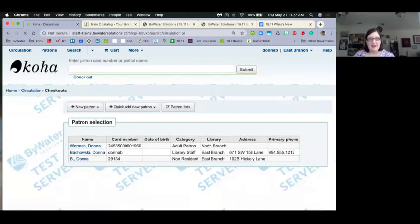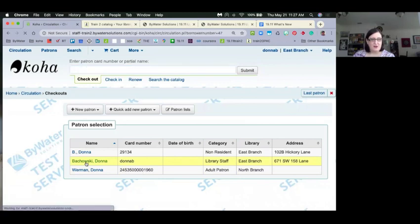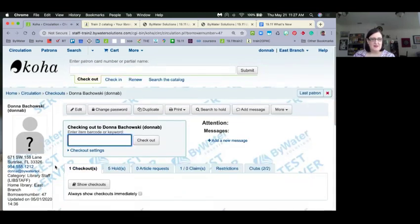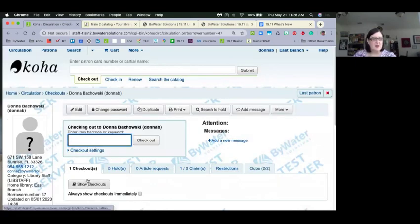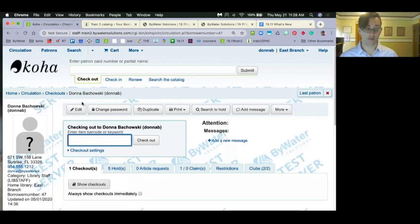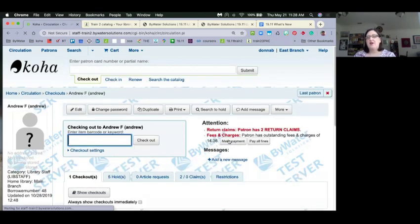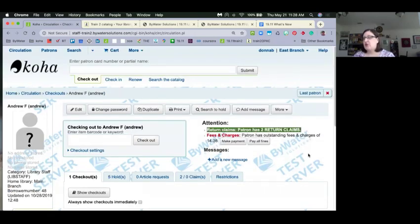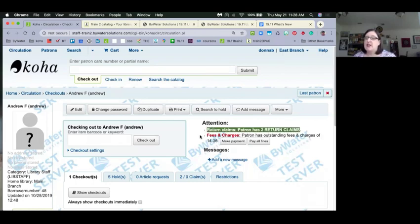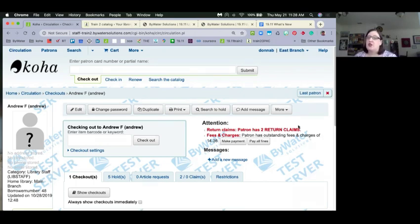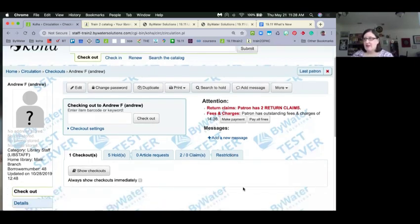Let me show the warning message. Here's an example of when you come in to check out — you'll see the attention message that the patron has two claims returned. We're set at one claim return for our notification threshold, so once they exceed one, staff will see this message. It doesn't block anything; patrons don't see that — it's purely for staff to see that this patron has multiple claims returned.